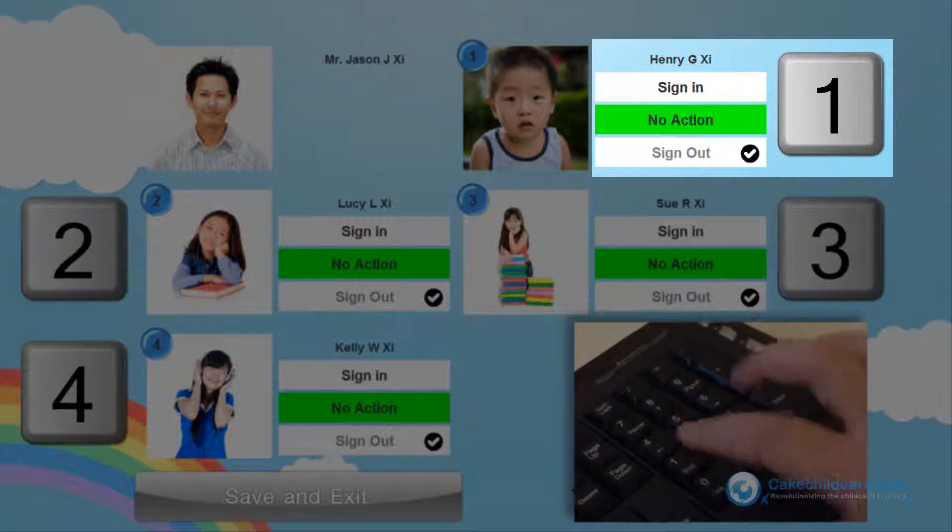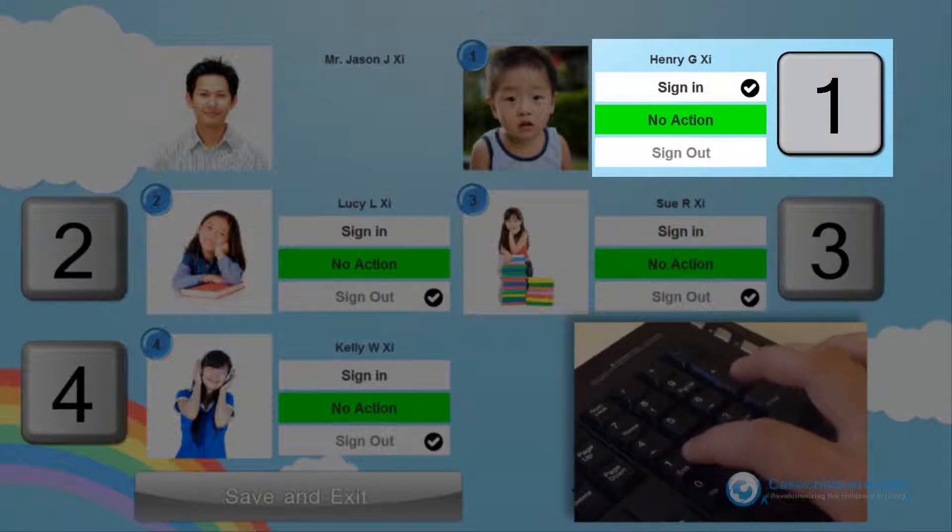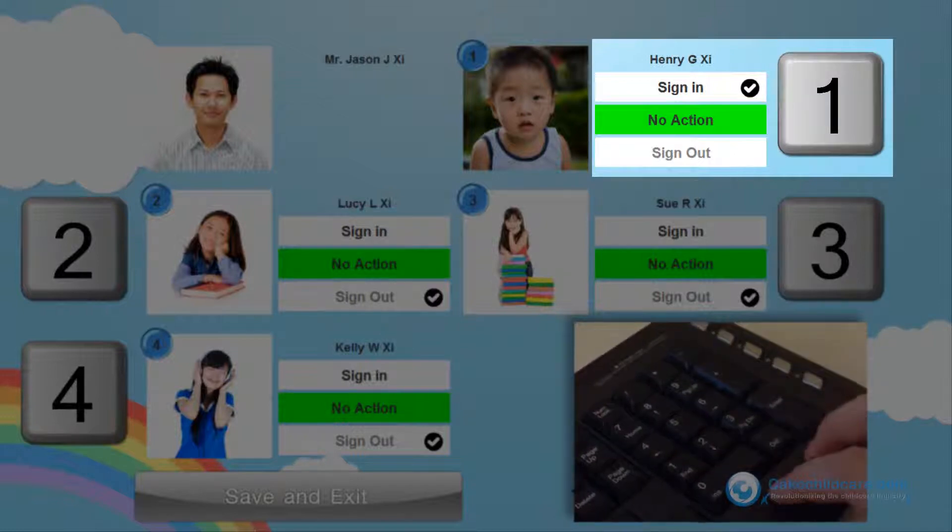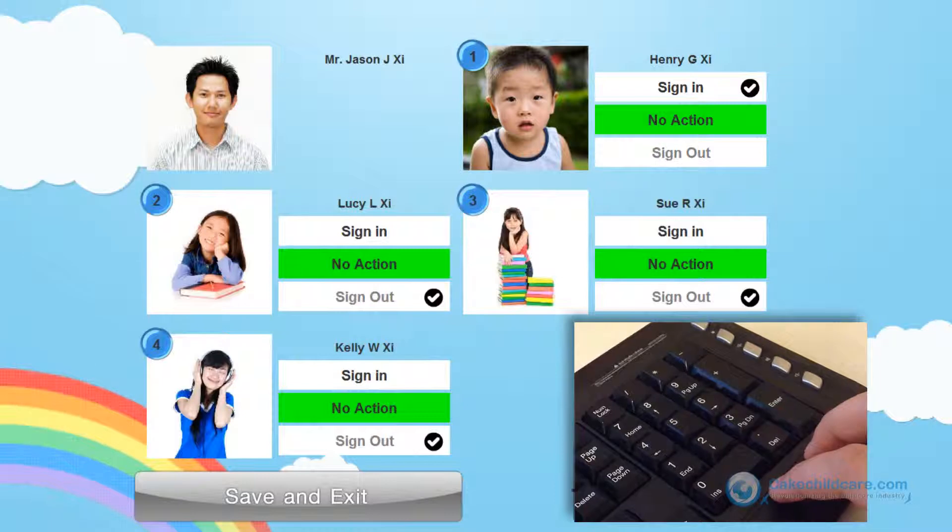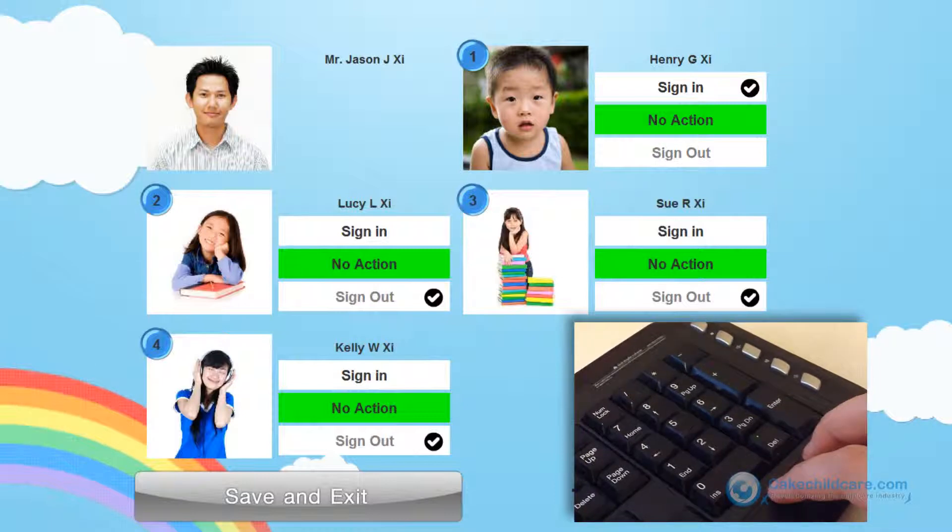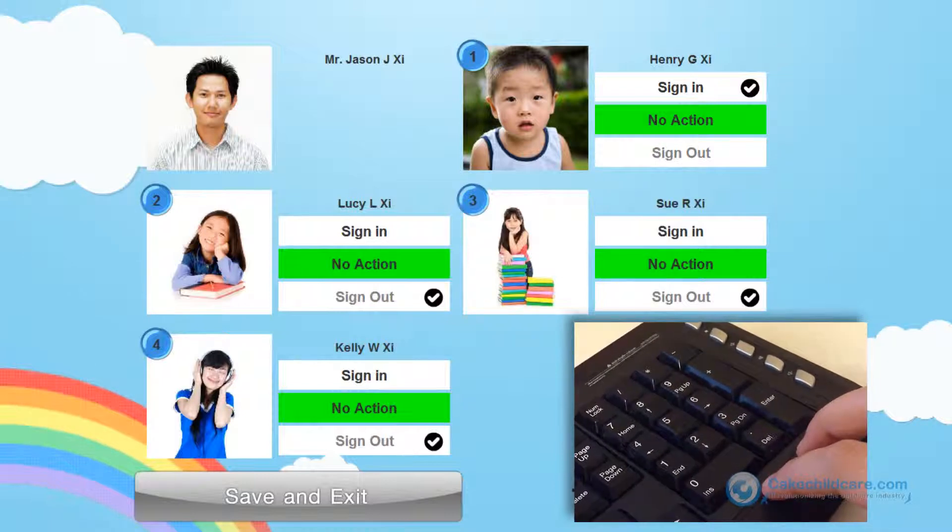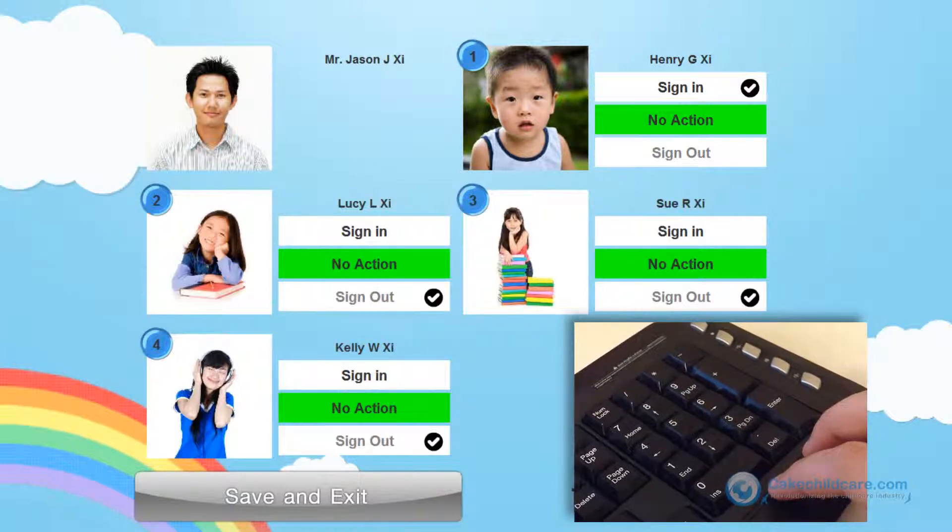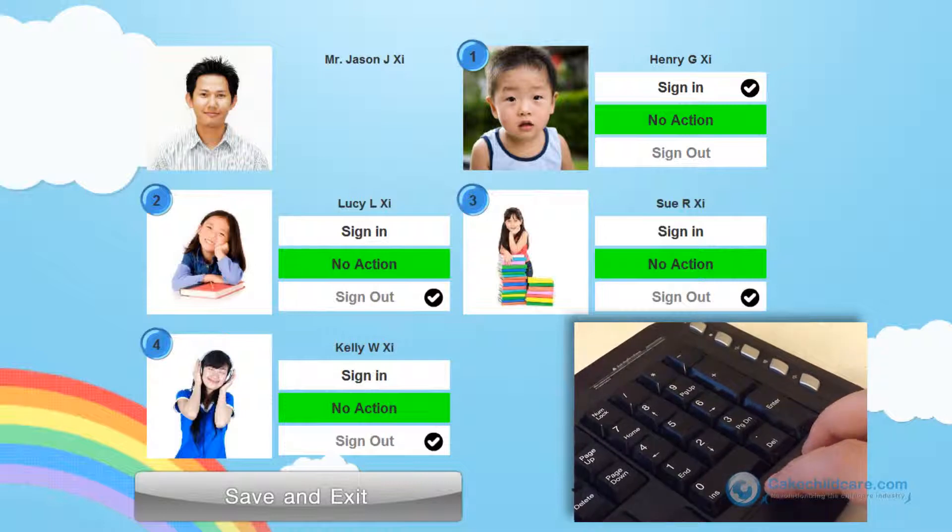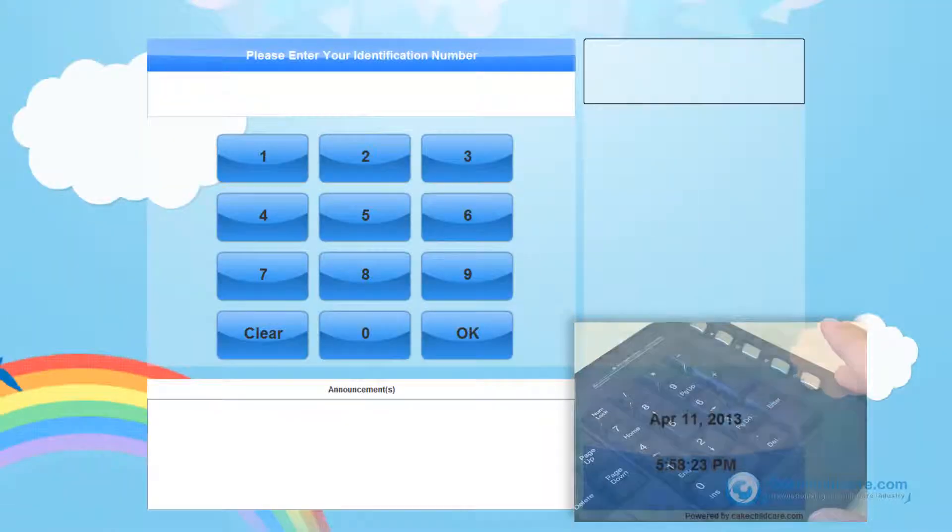So, by clicking the 1 button, he will be moving the checkmark to the next option. This method is built to ensure a quick and painless sign in and out experience. Now let's have Jason sign in the rest of his children and click enter and we are done.